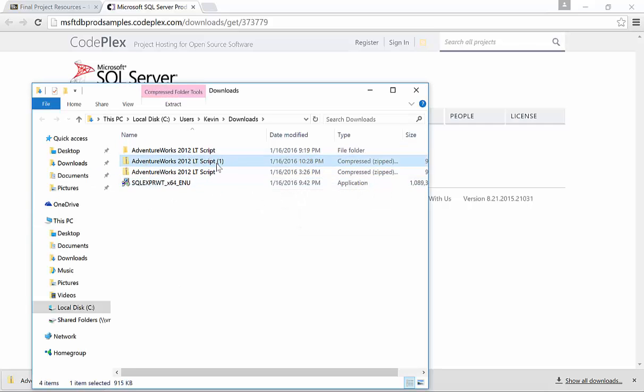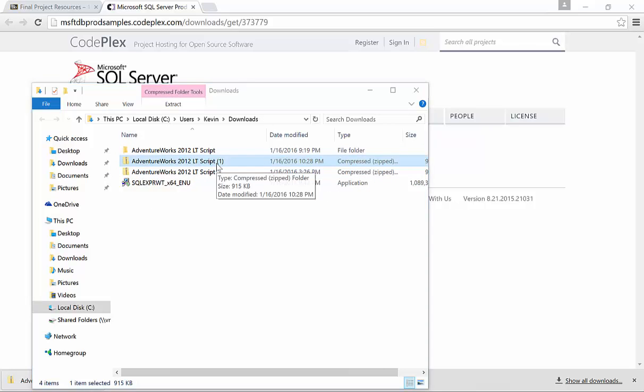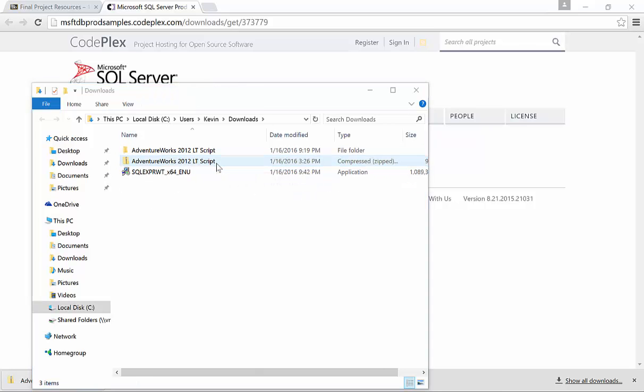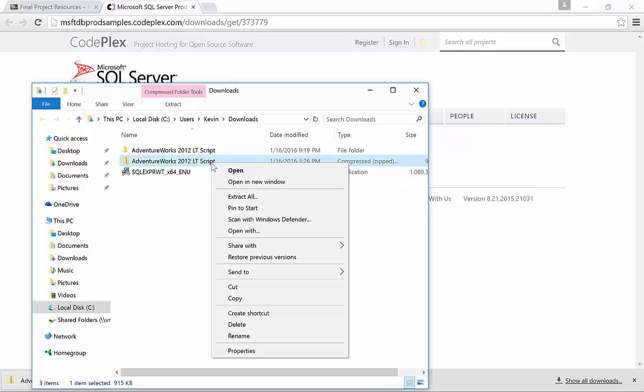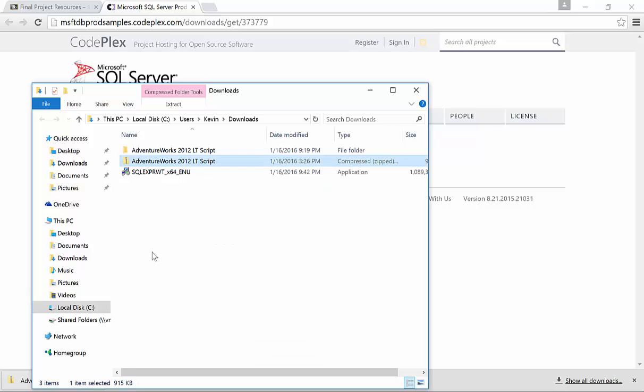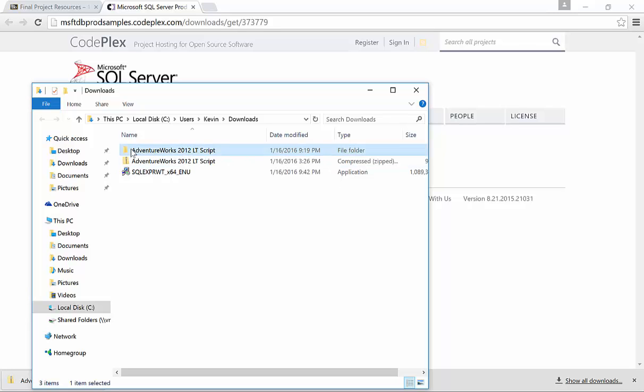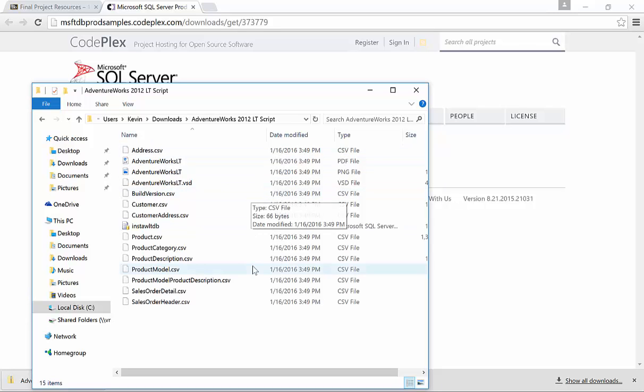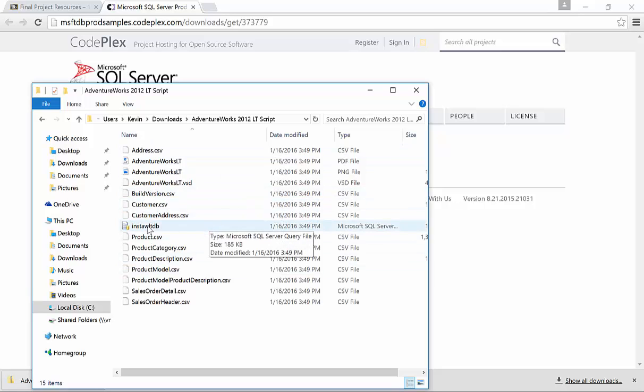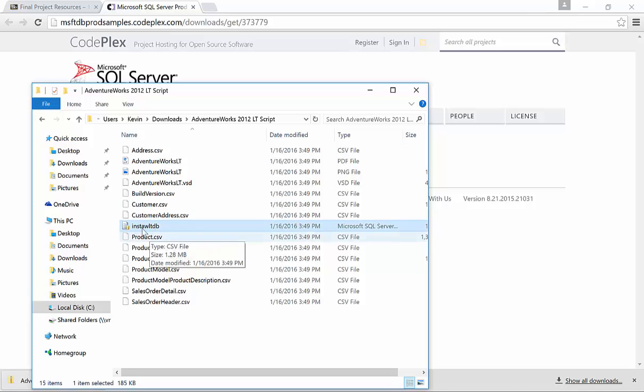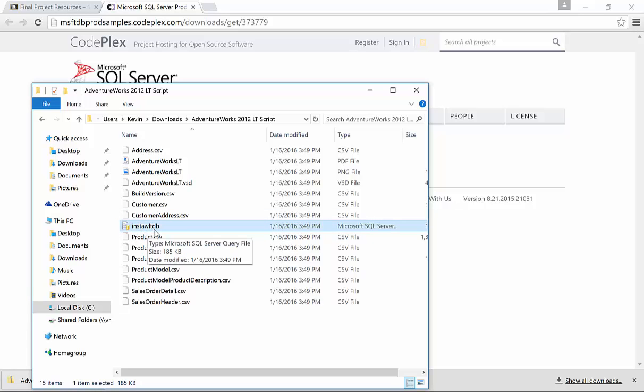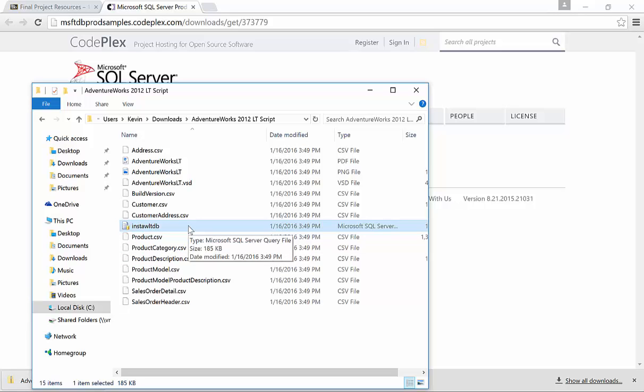I actually have this downloaded previously, but the steps that you take to unzip it is simply right click, extract all, and then you'll want to extract it into downloads or wherever you downloaded it from. So, I will go ahead and open up this extracted folder and what I'm looking for is I'm looking for this install, well, it kind of looks like install, it's in INSTAW LTDB. So, this is the installation script for the AdventureWorks database.